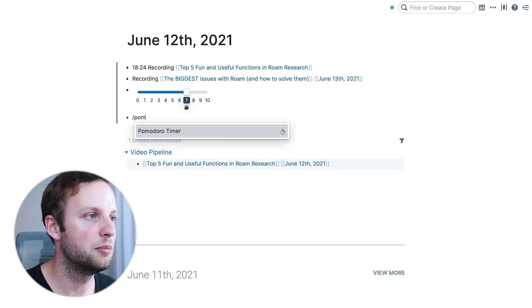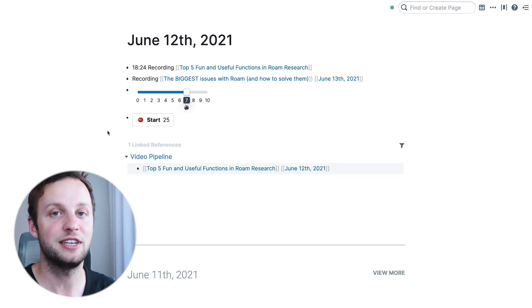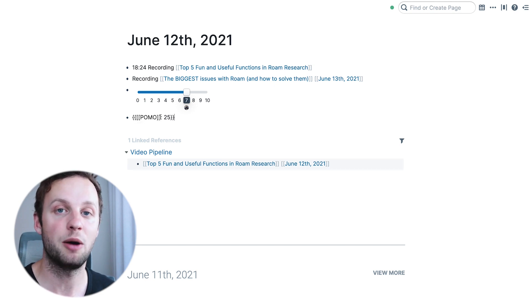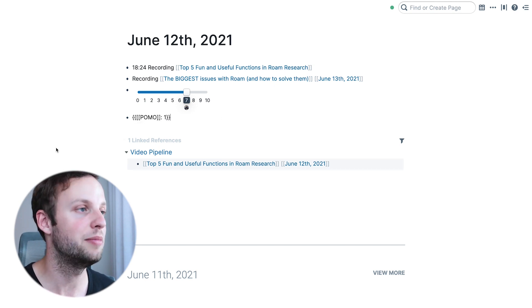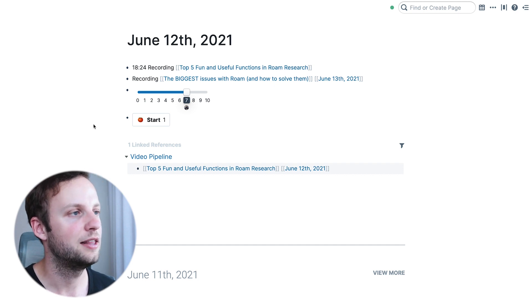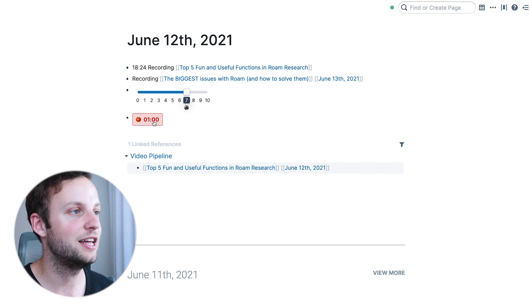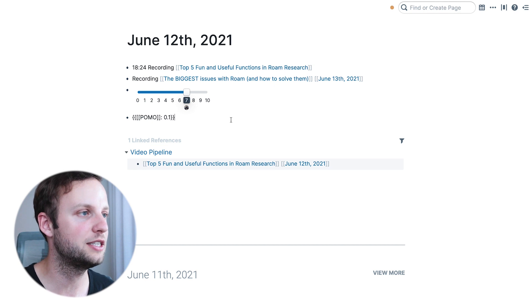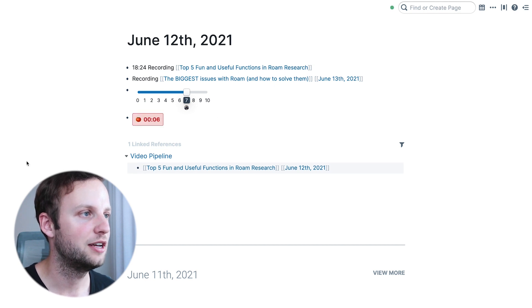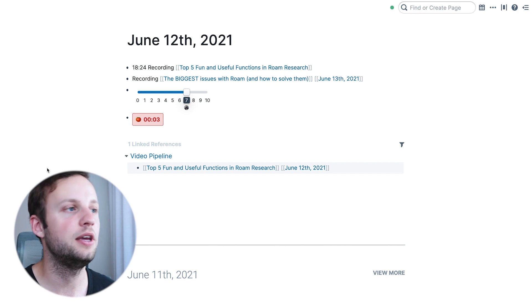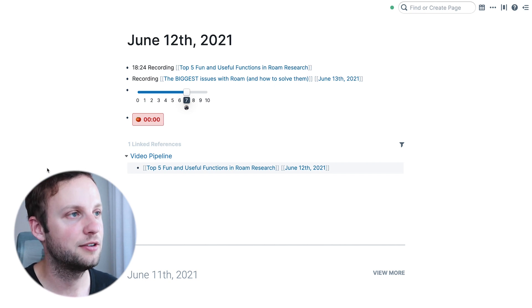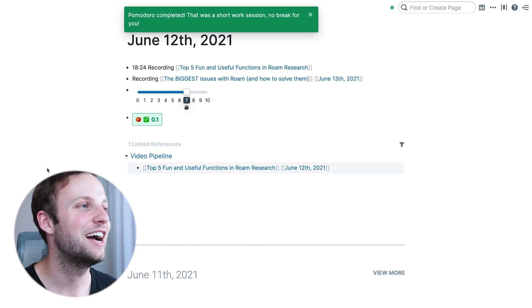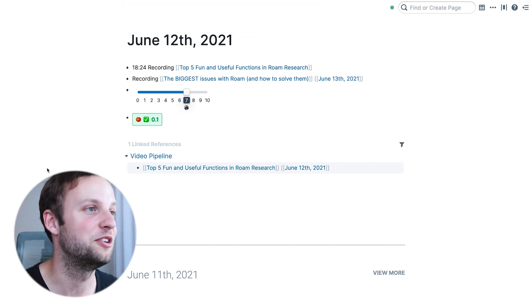In number one we have forward slash pomodoro timer. If you haven't come across this before, it's a very simple function that brings up a little tomato timer — a kitchen clock — and it lets you put in how many minutes you want your timer to run for. You press start and your countdown begins. At the end of the timer it plays a little kitchen timer sound and says 'Pomodoro completed — that was a short work session, no break for you!'